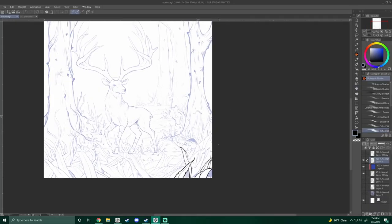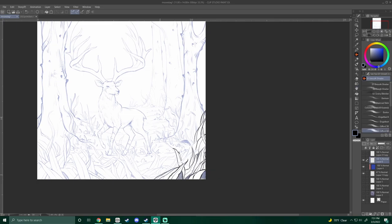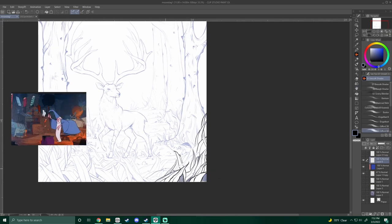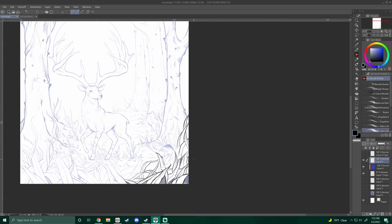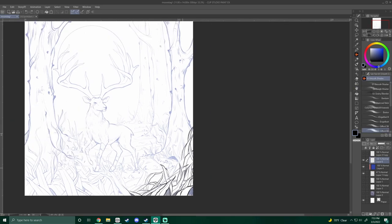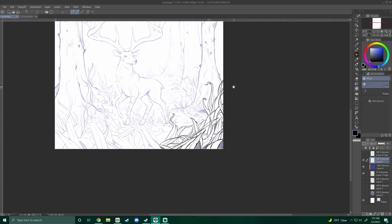You could also have elements floating or looking like they're being controlled by a magical force. Think of the older animation Merlin, when the wizard uses magic to clean the tower. Or think of the series Harry Potter, that kind of magic.